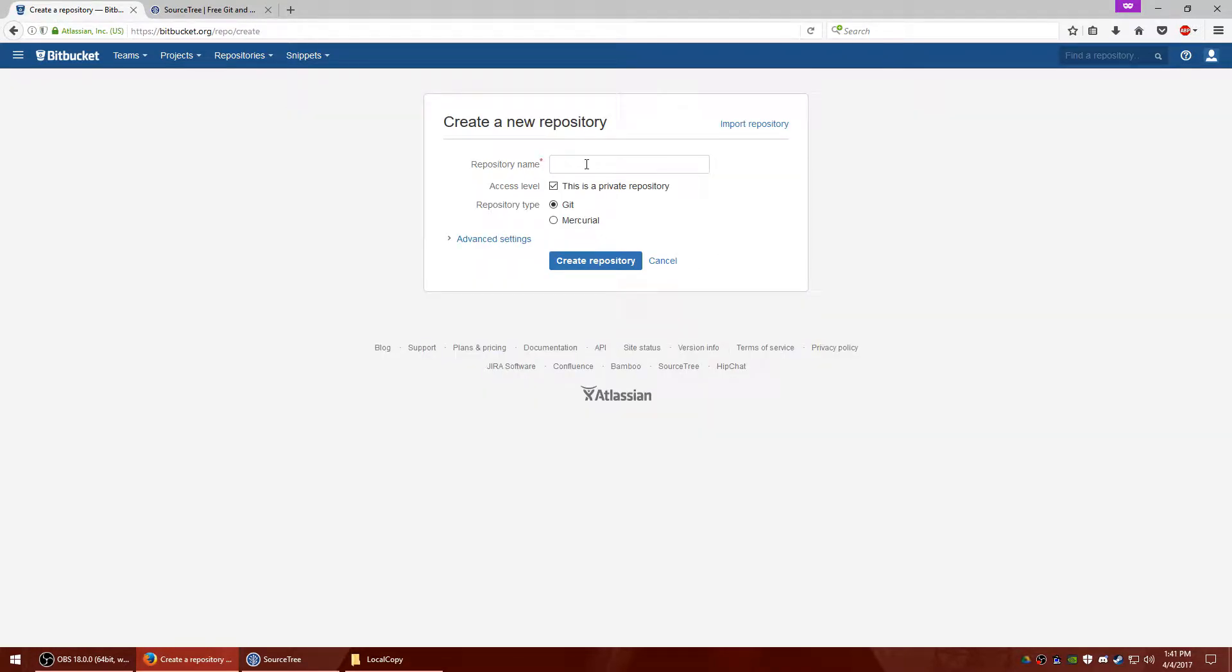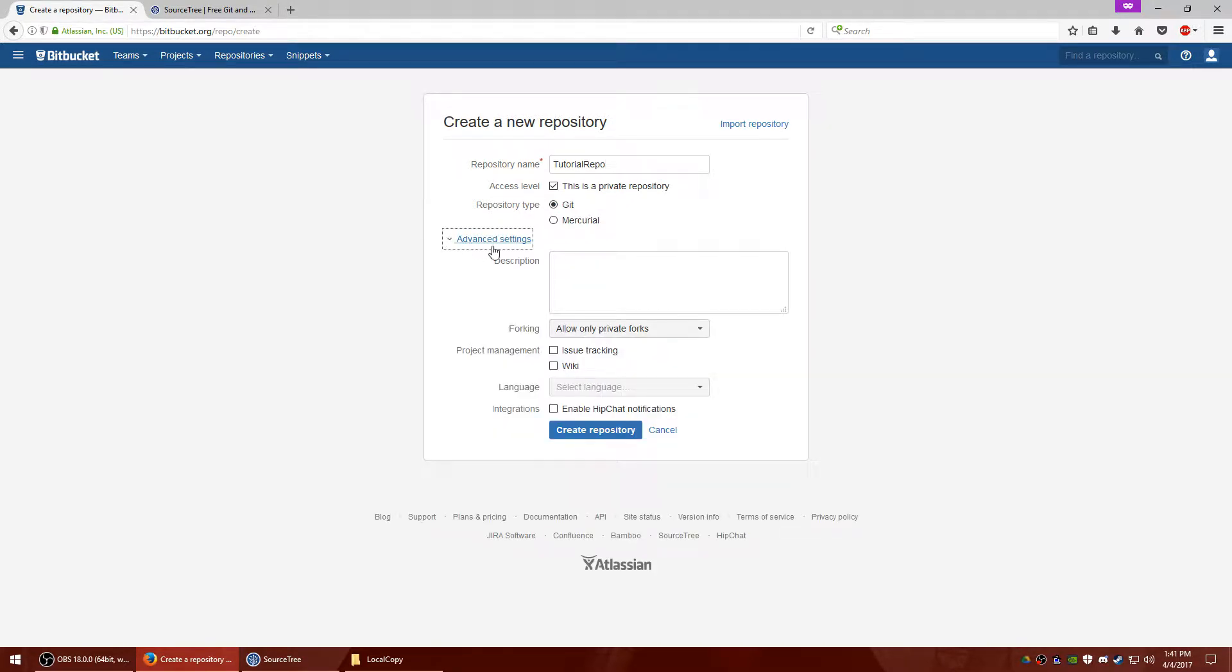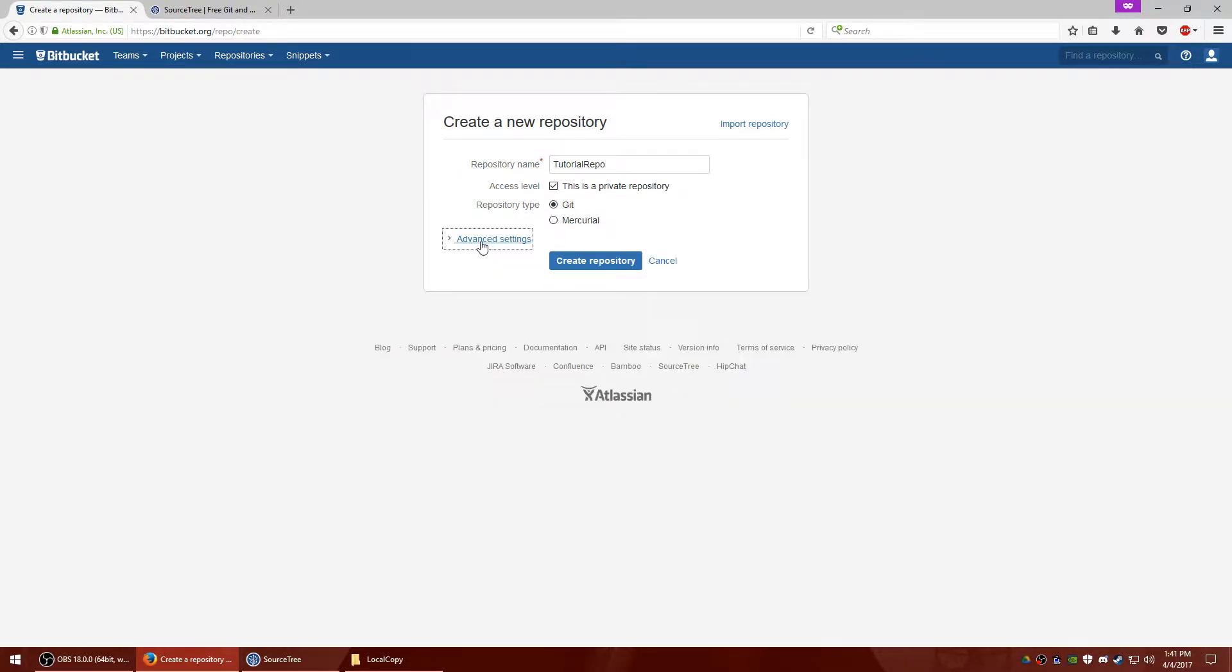You can name it whatever you want, it doesn't really matter, but you do want to make sure that this is a private repository is checked. Keep it at Git and there are some advanced settings, we're not going to really mess with that right now. This is just a really quick to the point video. So go ahead and click create repository.